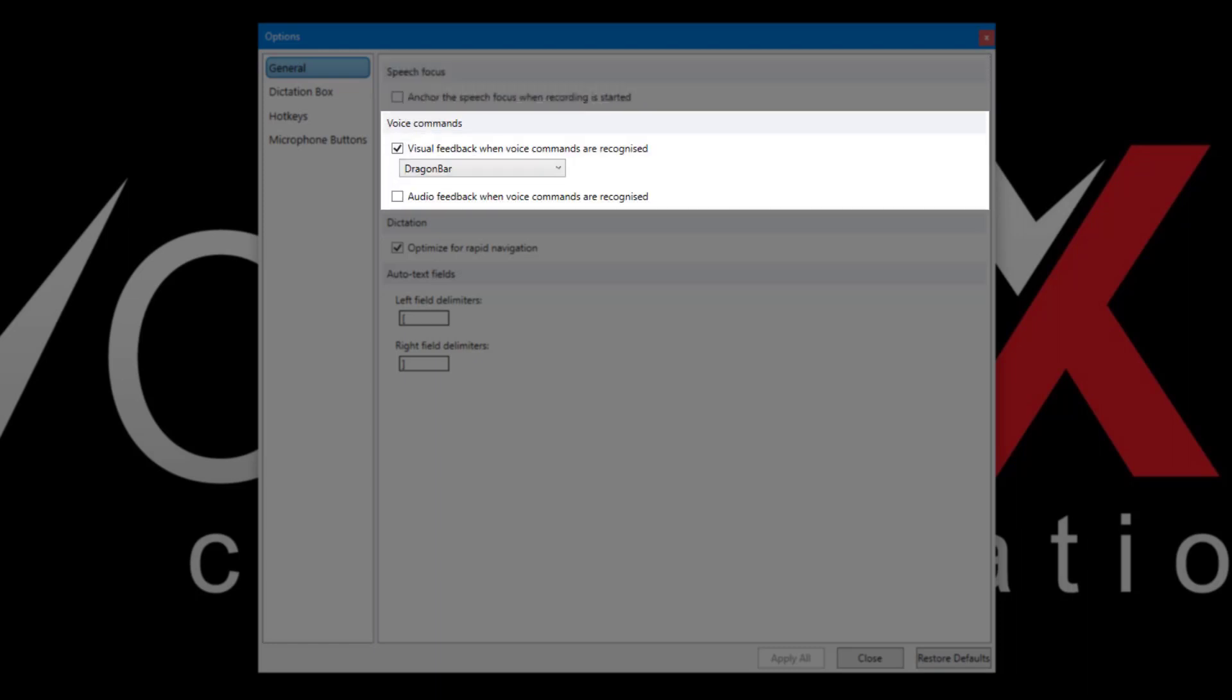Under Voice Commands, you can choose whether or not you'd like to see a message whenever a command is recognized and where the message appears. You can also enable an audible chime.